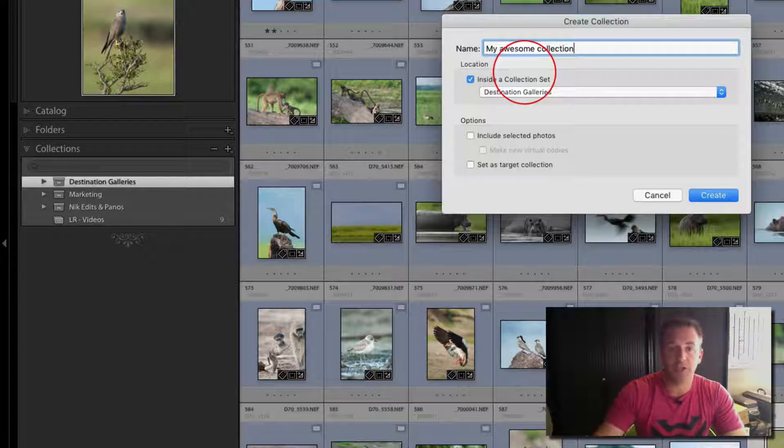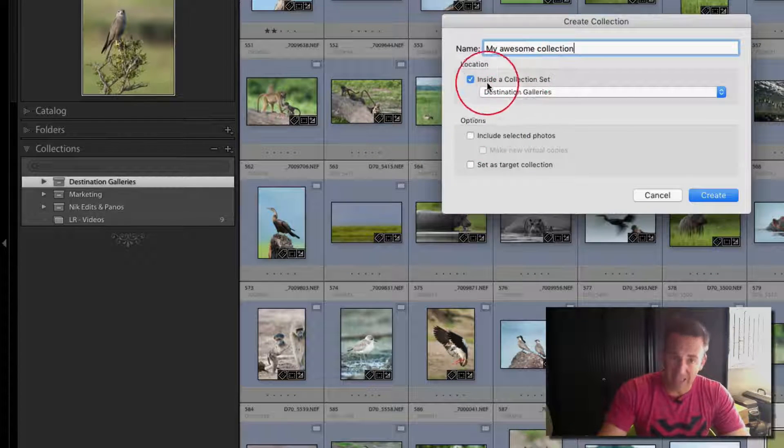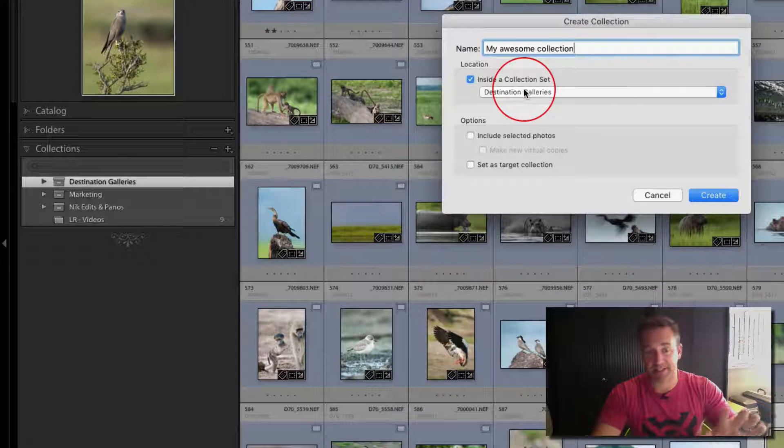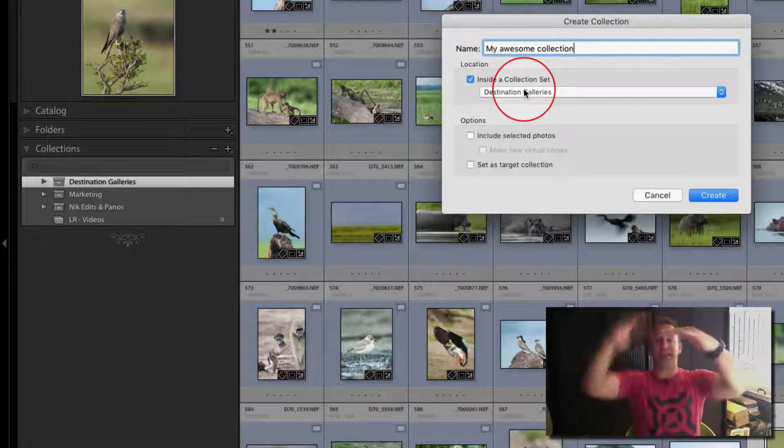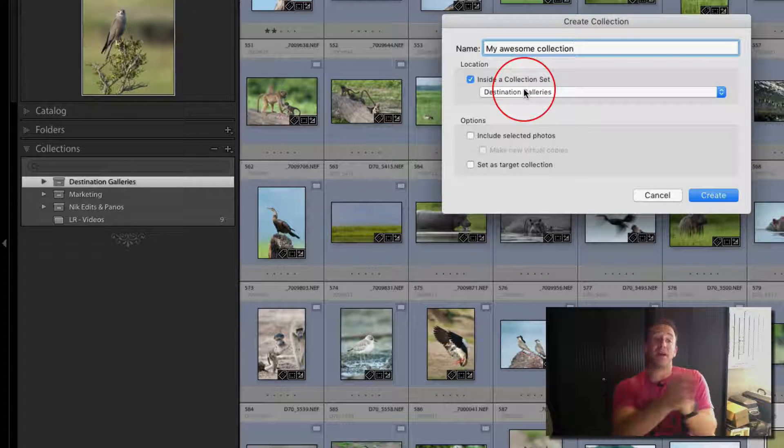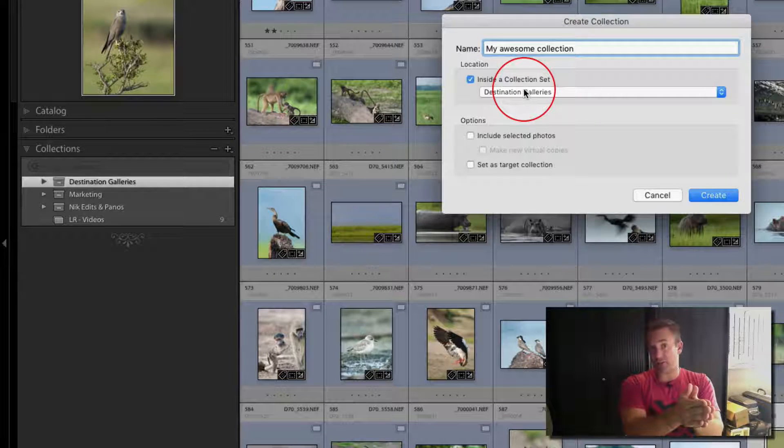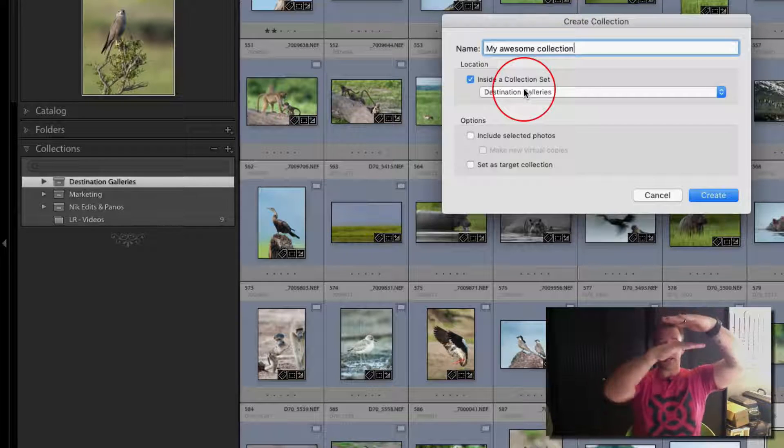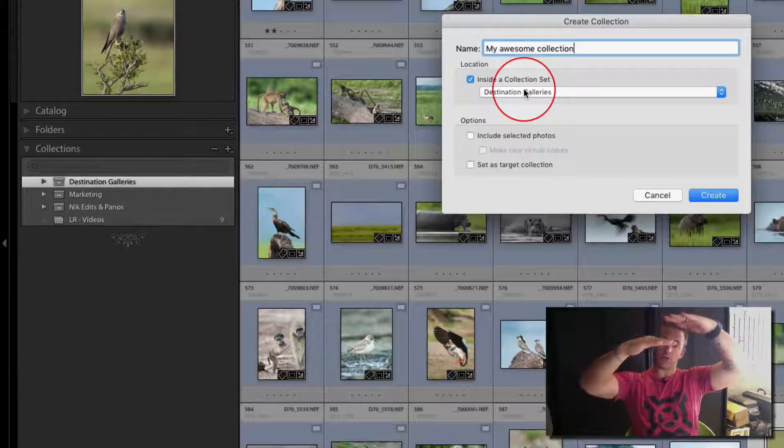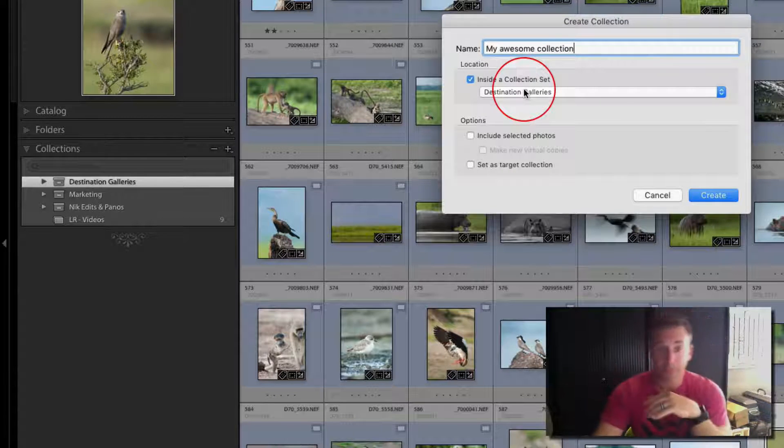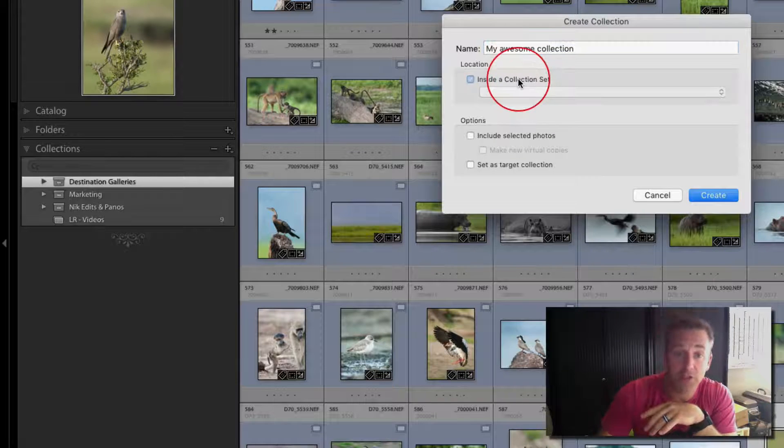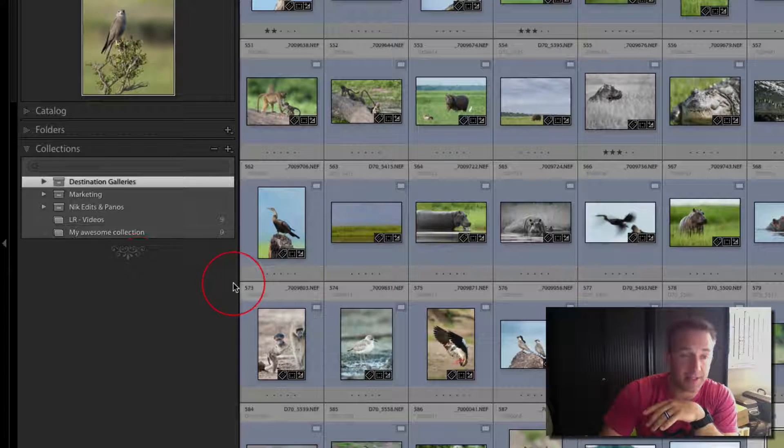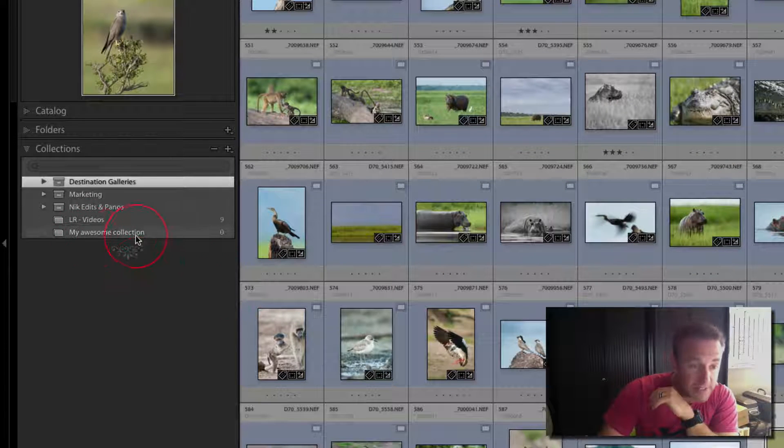You can create a collection which is a standalone collection, for example big five, lion kills if you're lucky enough to see those on a regular basis, destination based, whatever the case is. That is a single standalone collection. So let's do one.